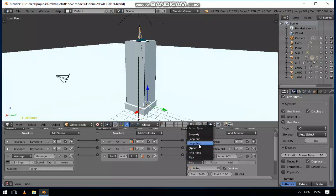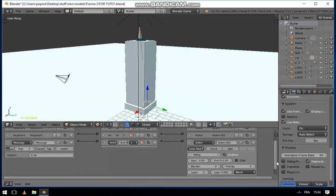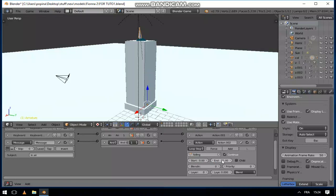So every time our character will be receiving this message in air, it's going to play our falling animation. And it's going to be loop stop. In my case it's from frame 0 to frame 22, and I will change the blend into 6.